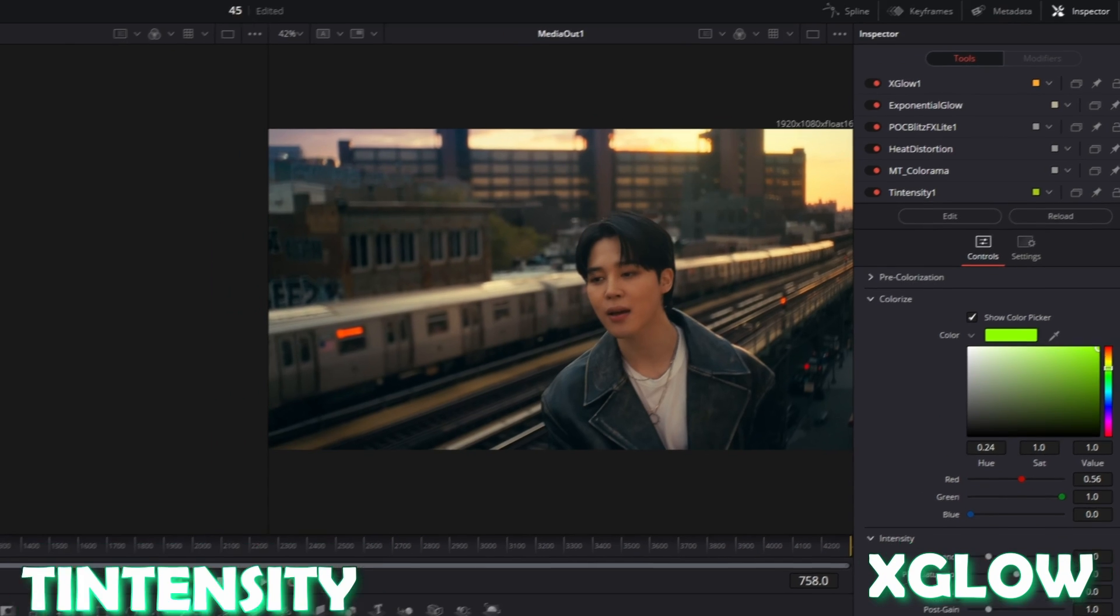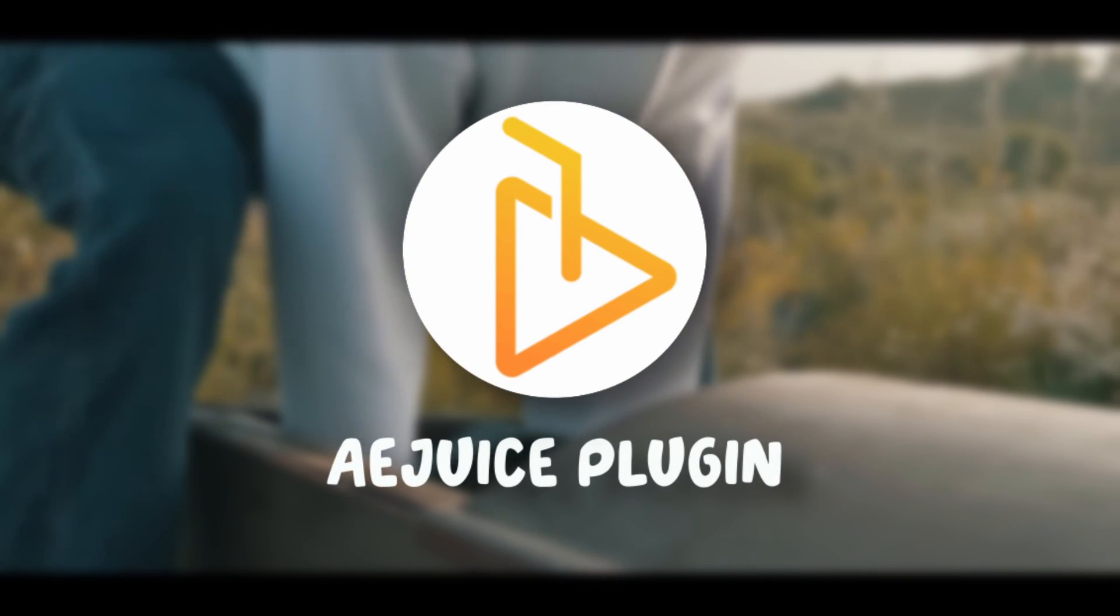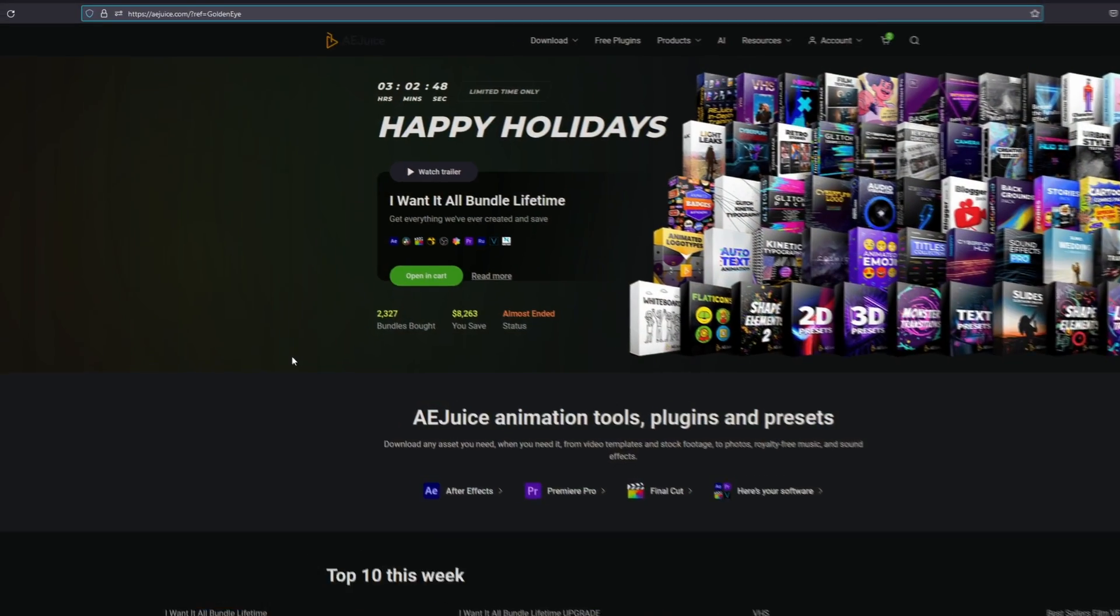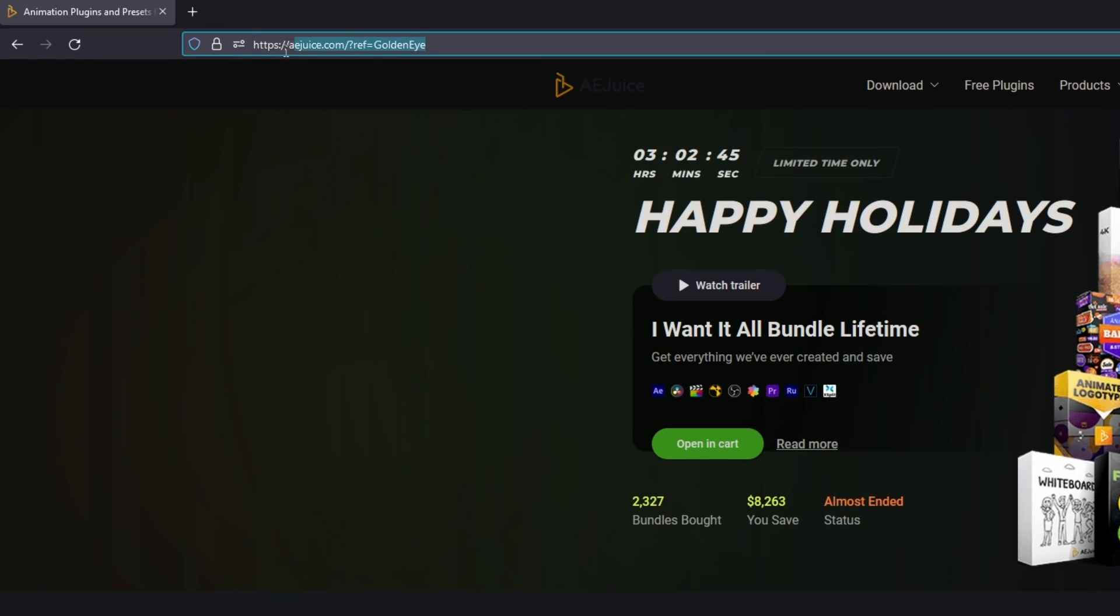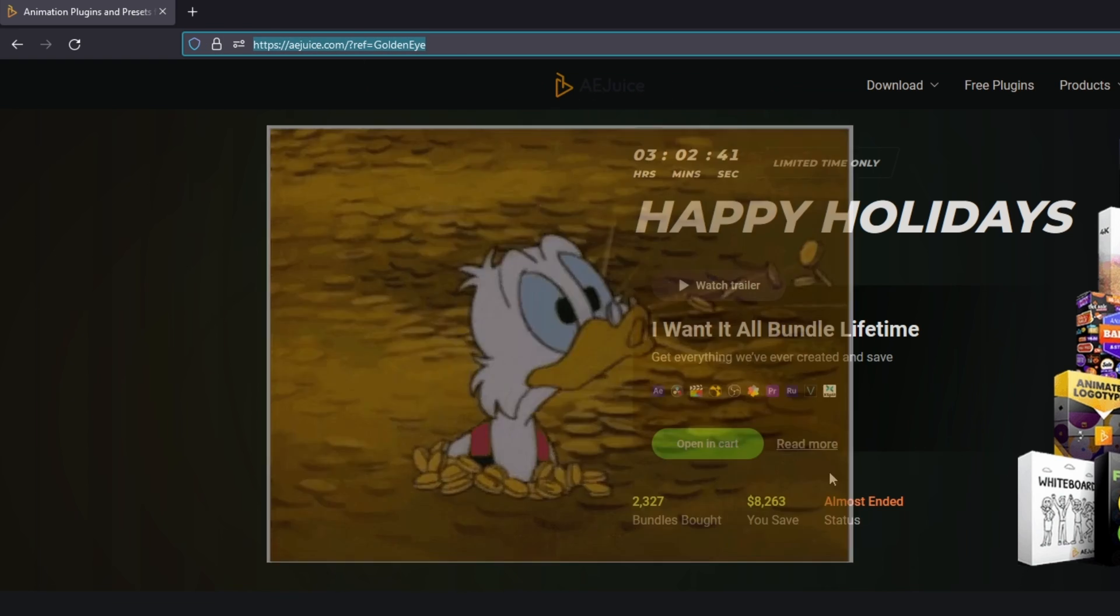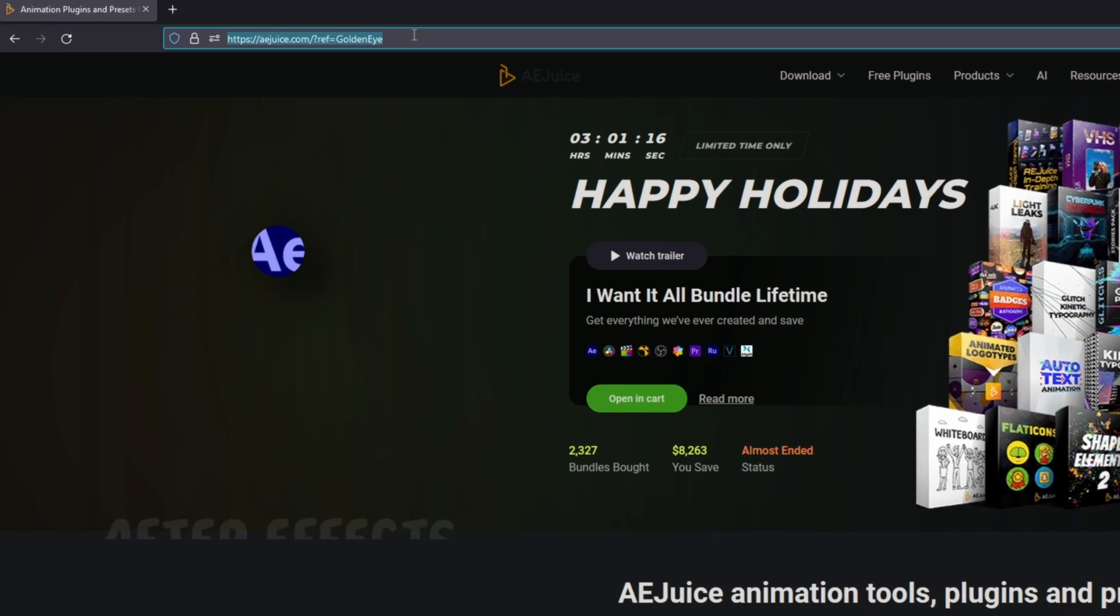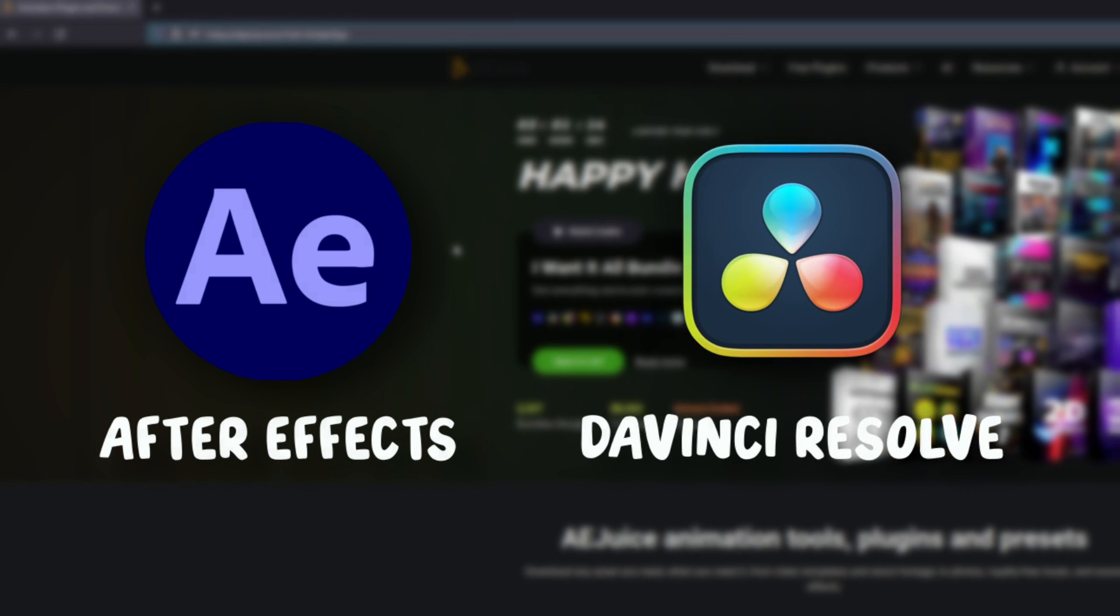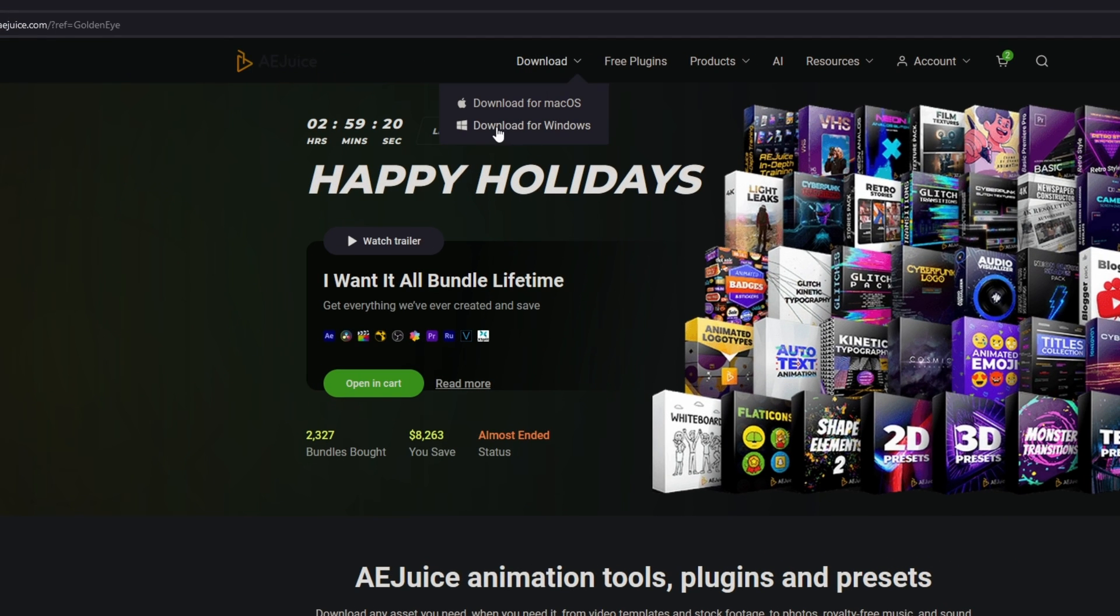Okay, that's it for the Reactor plugin. Now we move on to the next plugin: the After Effects Juice plugin. First of all, click on the first link in the description. It's a ref link so I'll get some money if you buy something on this website. Of course, the After Effects Juice plugin is not only for After Effects, it's also for DaVinci Resolve. After you've used this link, go to Download.